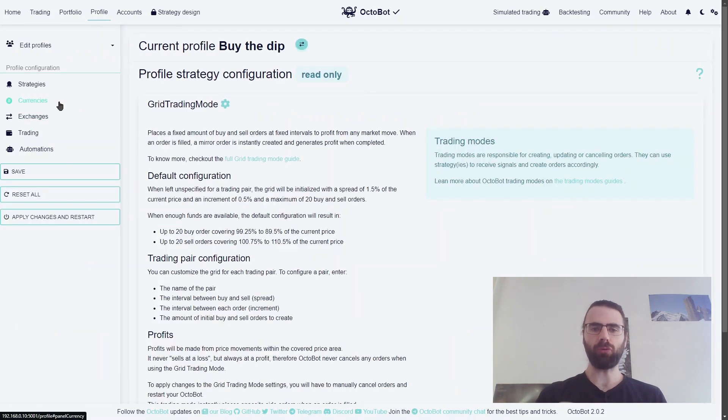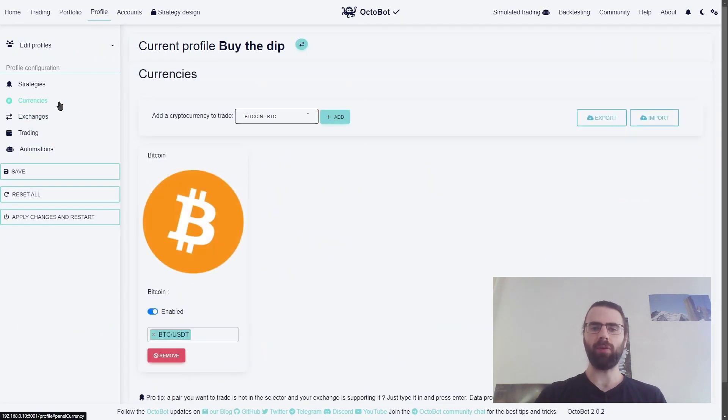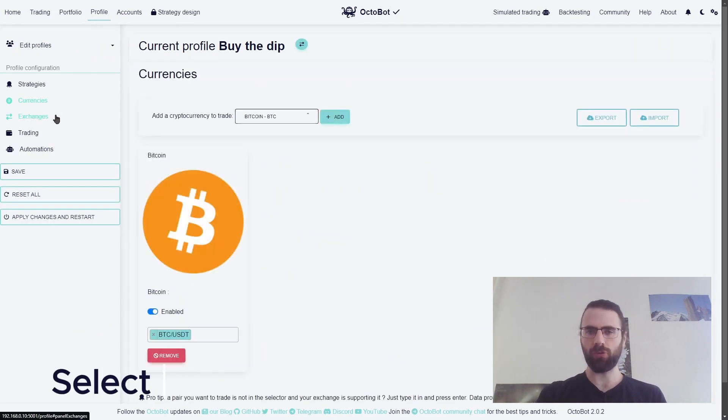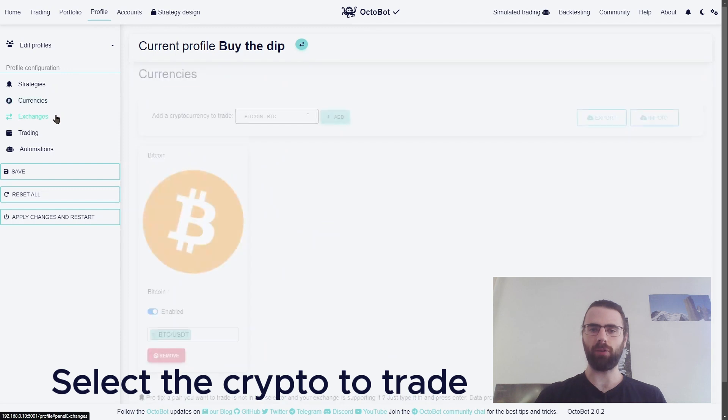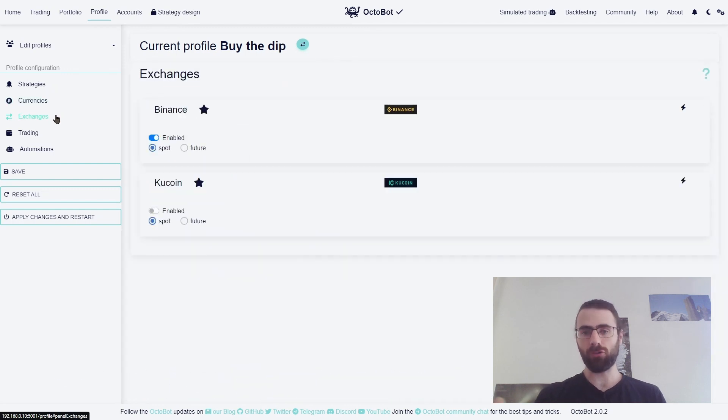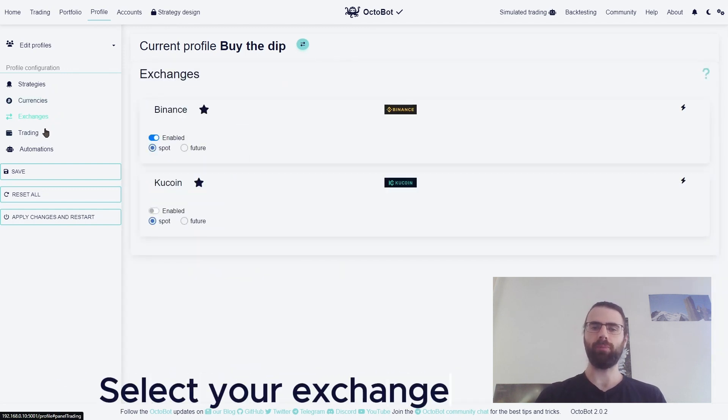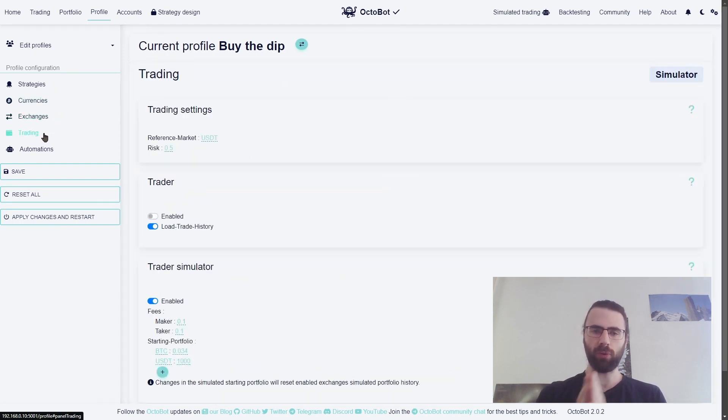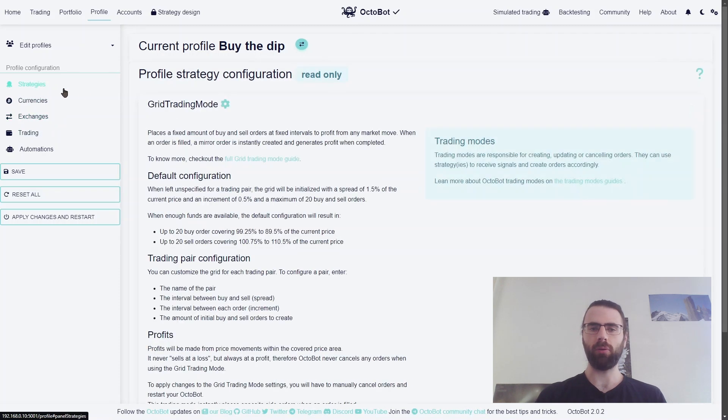Any profile can be edited to use the cryptocurrencies you wish to trade, on the exchange you prefer. You can also change your risk-free paper trading portfolio from your profile.